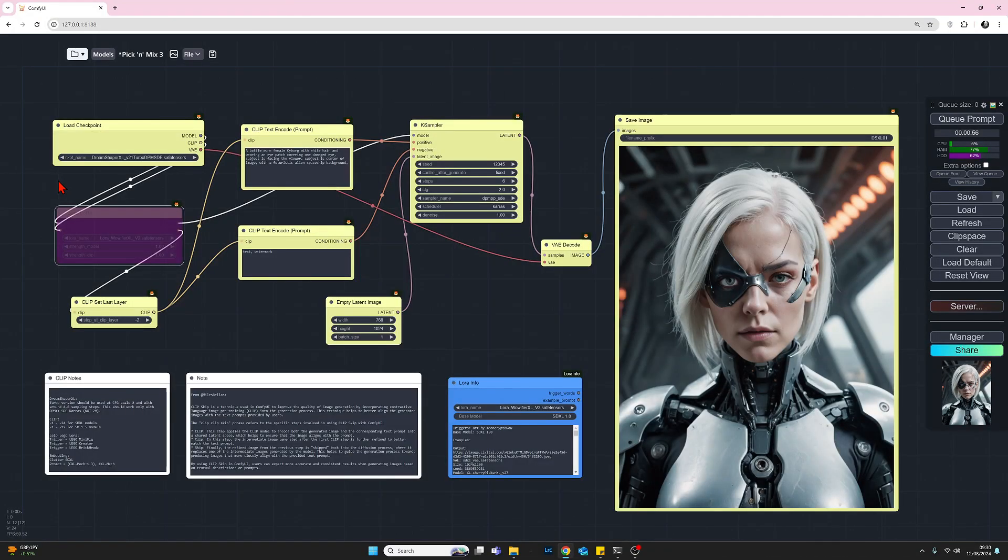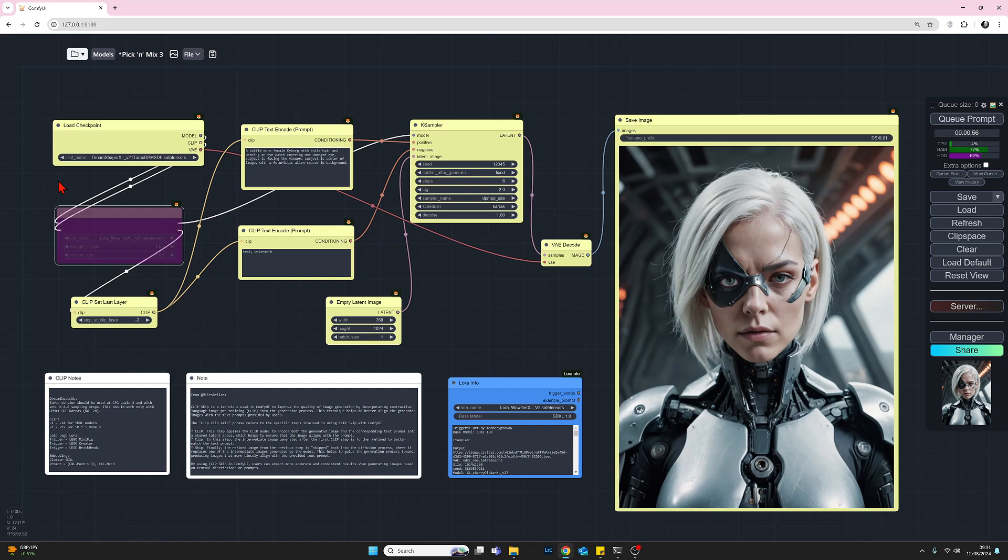So we have our first image. We have our female android, white hair, got eye patch. There's some very nice detail in the image. The background's a little bland. So I'm hoping to improve that a little bit by adding an embedding. So let's move on now and look at how we can add and use an embedding.